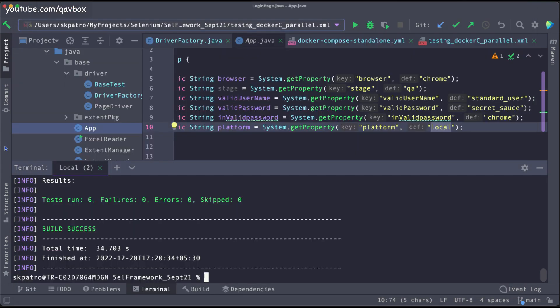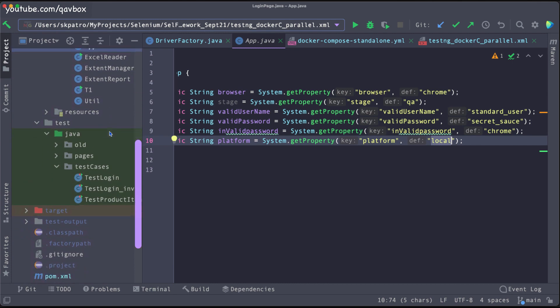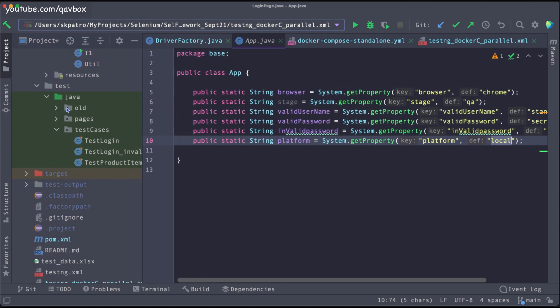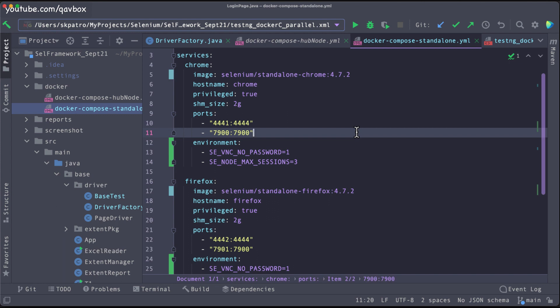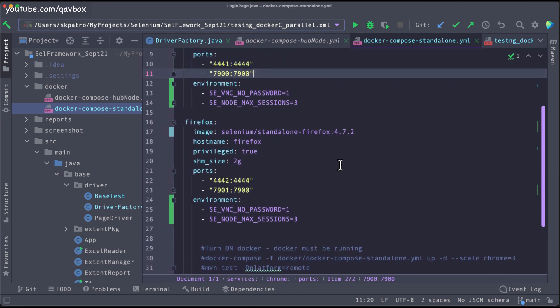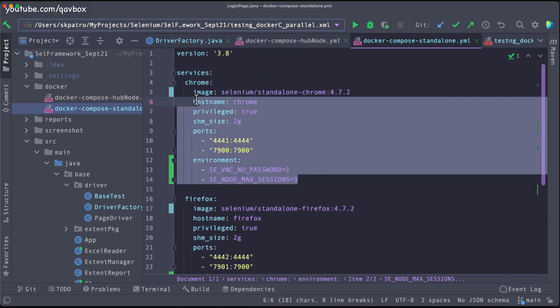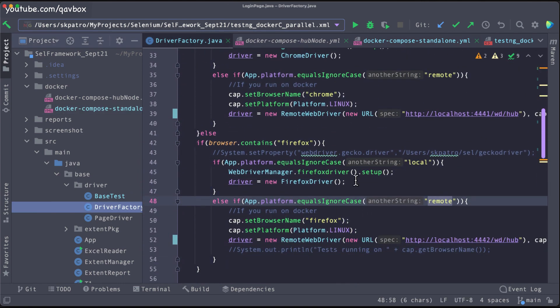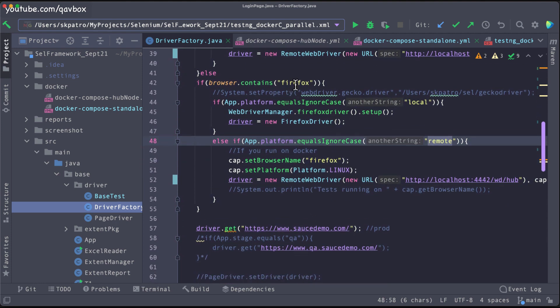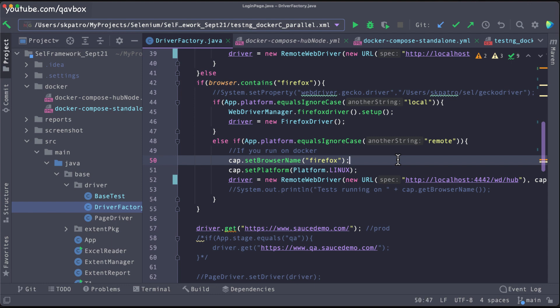That is how you can run test cases in parallel. You can customize the count based on how many test cases you have and set the max session accordingly — that many browsers will run in parallel. This is a quick way to configure parameters in the Docker Compose file and run the Docker image. It works for Chrome, Firefox, or Edge — you can download as many browser images as you need.